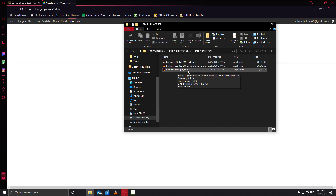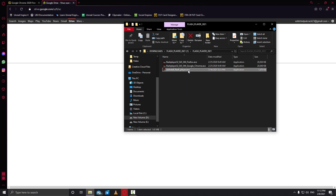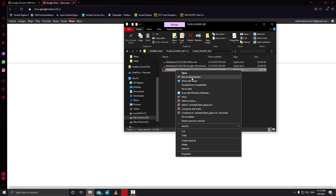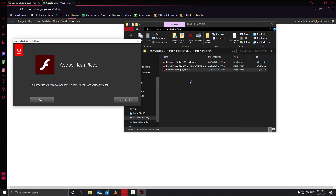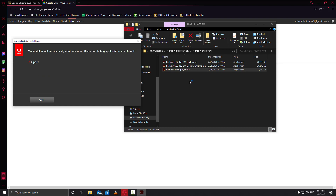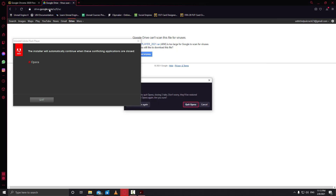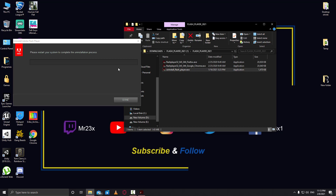First, we need to uninstall any existing Flash Player, just like we did with Chrome. Right-click the uninstaller and select 'Run as Administrator'. The program will say it will remove Adobe Flash. You have to close your browsers first to finish the uninstallation — close Opera or whichever browser you have open. Click Done and it will be fine.